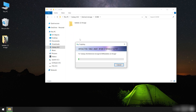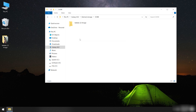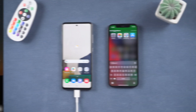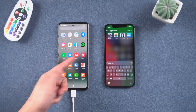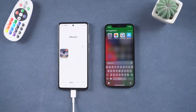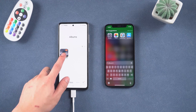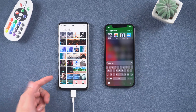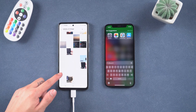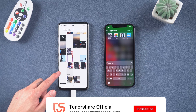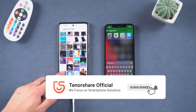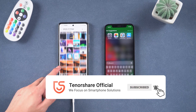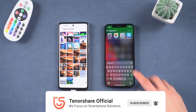Just wait — if you have tons of photos it will take a while. Once done, go back to your Android and you can see all your photos are right there. That's today's tutorial, hope you like it. If you like this video, please subscribe and stay tuned for our next videos.